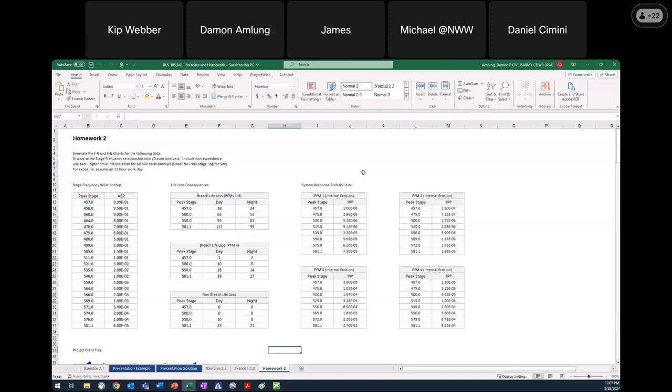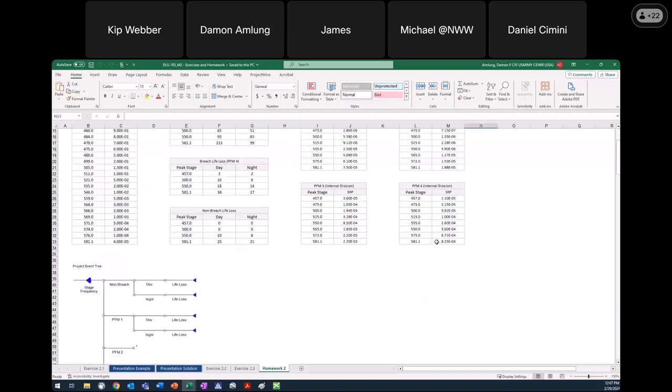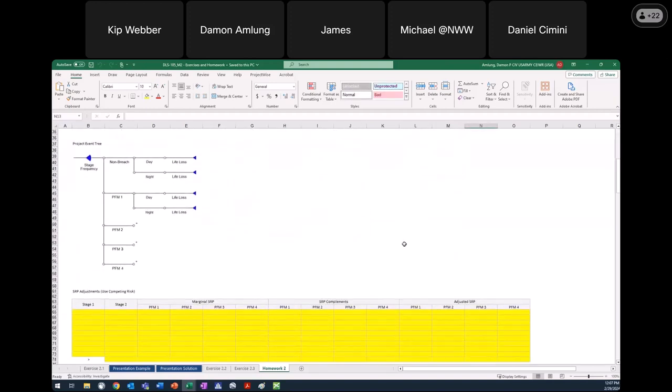When we start looking at consequences for our exposure scenarios, we're told to assume an 11-hour workday. Scrolling down, I've got the project event tree here — pretty standard. We're going straight from stage frequency to the four different failure modes. We have day and night exposure and it goes to life loss.